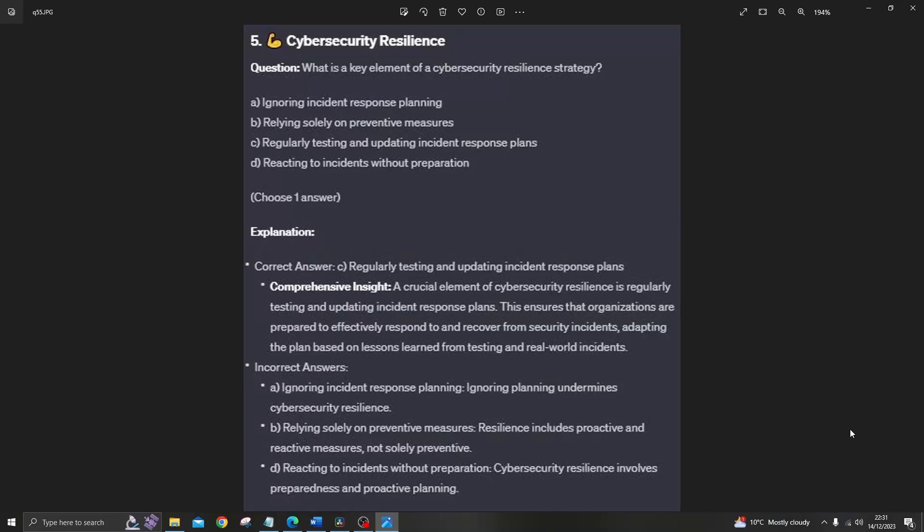The correct answer is C: regularly testing and updating incident response plans. A crucial element of cybersecurity resilience is regularly testing and updating incident response plans. This ensures that organizations are prepared to effectively respond to and recover from security incidents, adapting the plan based on lessons learned from testing and real-world incidents.